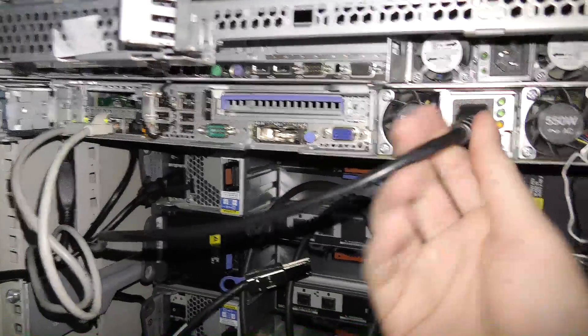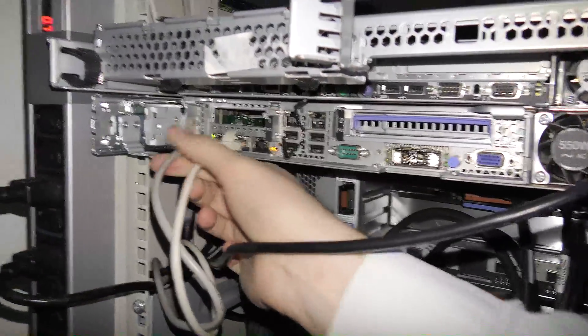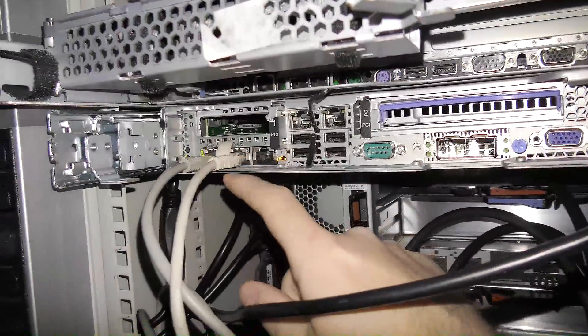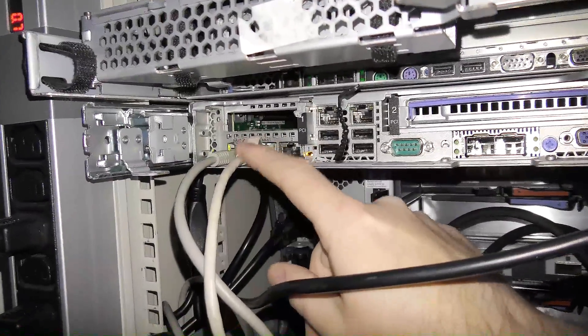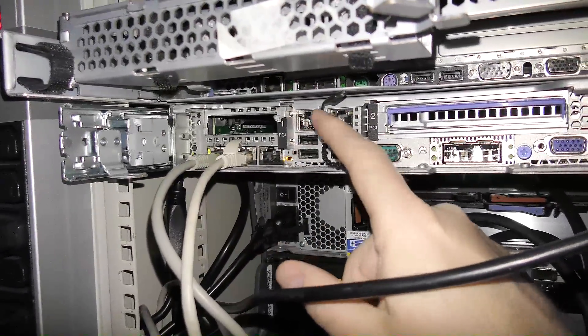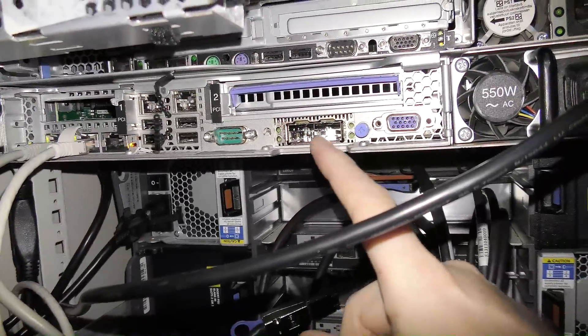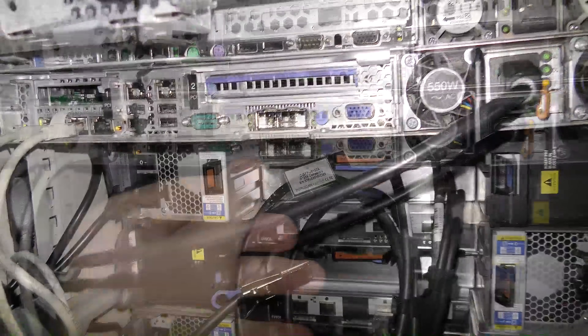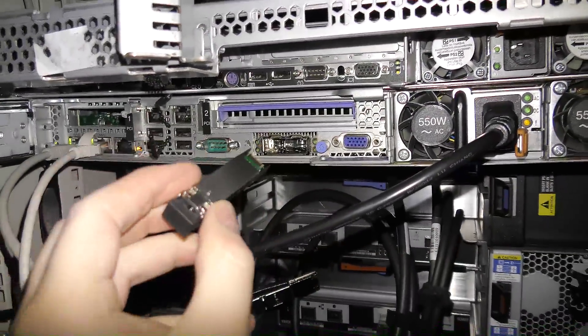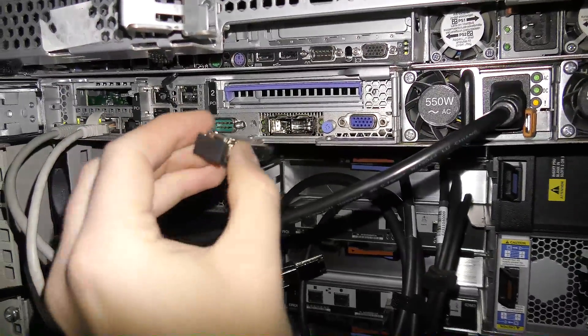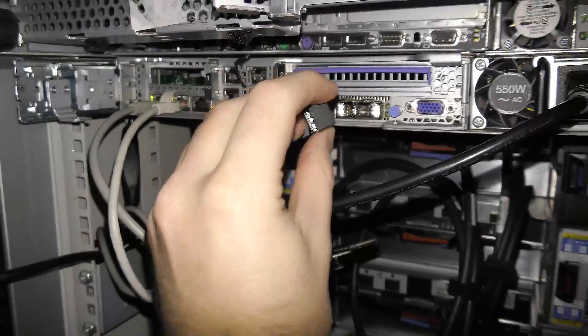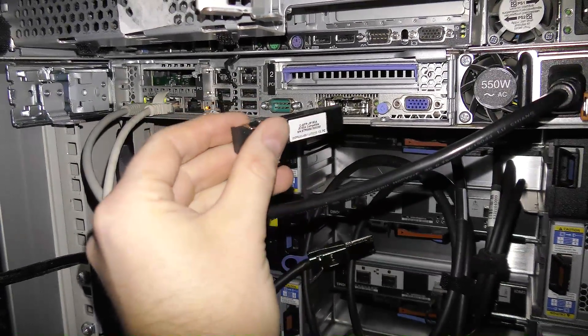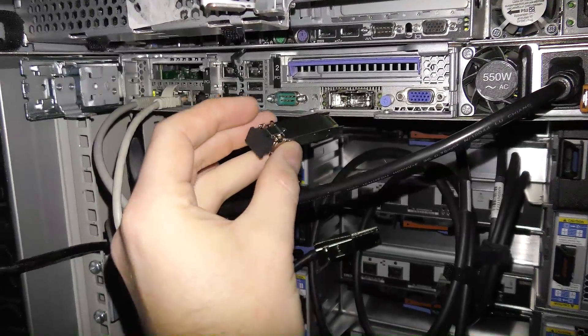So around the back here I have plugged in power to the server and also given it network connections on the IMM adapter and the first network port. This is the one gigabit. This server has four one gigabit ports: one, two, three, four. And now it has the two 10 gigabit ports over here. And it needs some SFP pluses to work with that. And these are the modules that you plug in and you can get different ones.